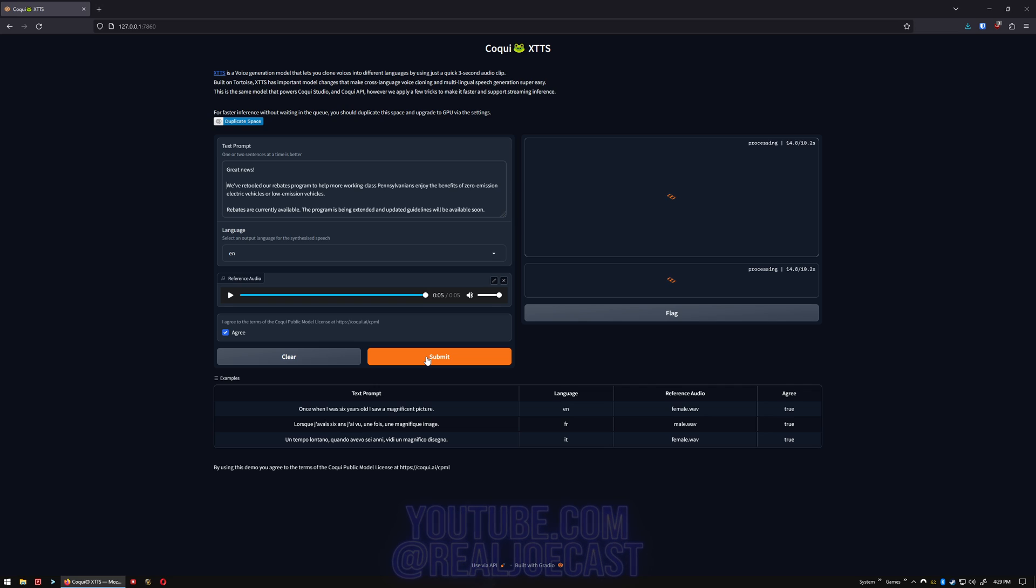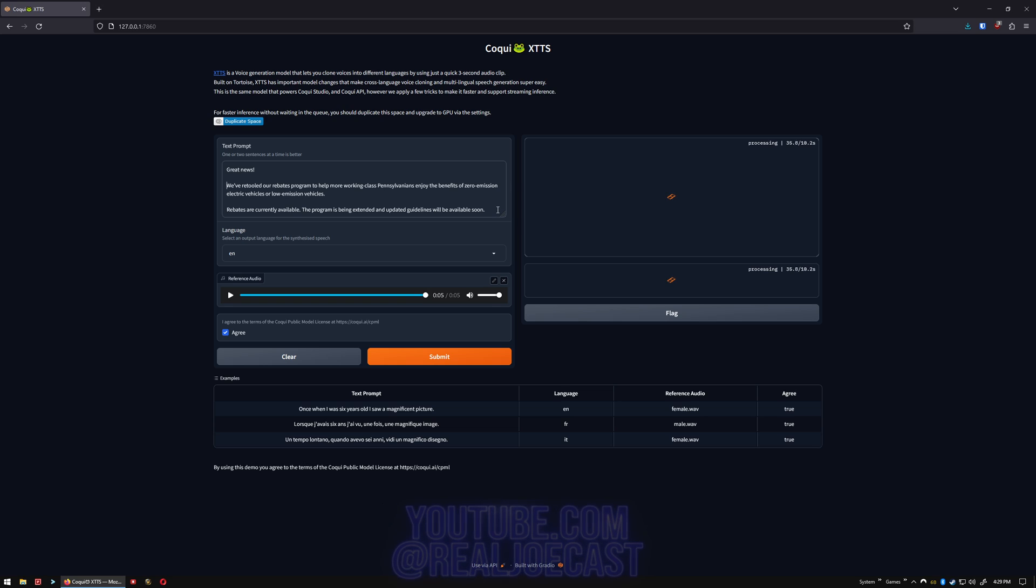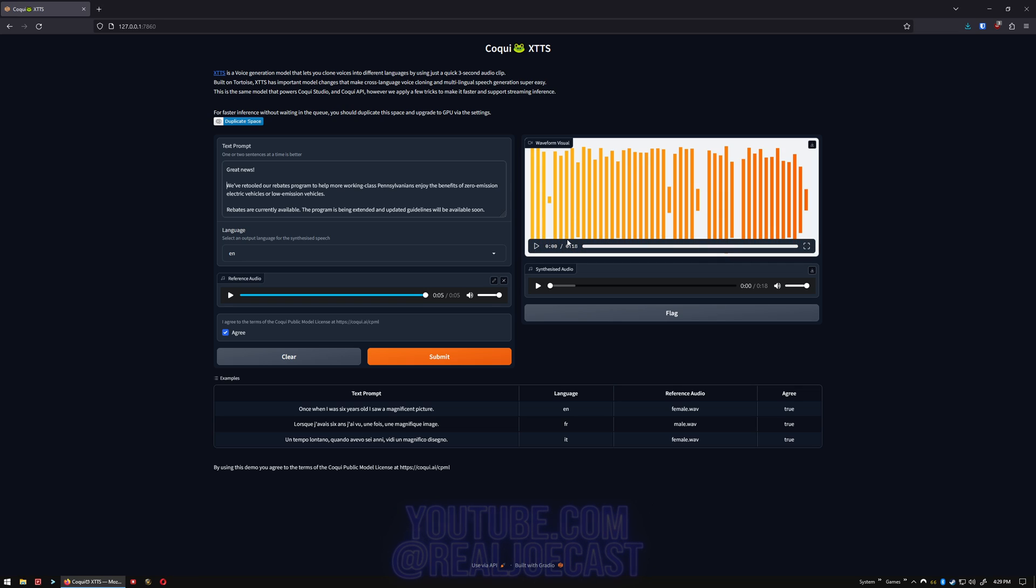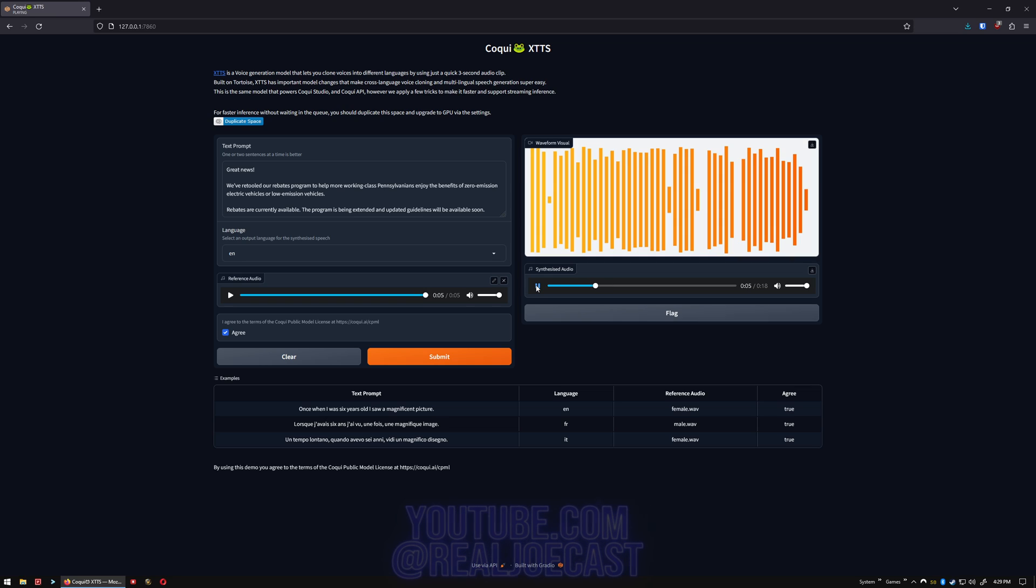We're just going to run that again real quick. In less than a minute or so, we'll have Joe Biden reading this. Let's see how it turns out. Great news! We've retooled our rebates program to help more working-class Pennsylvanians enjoy the benefits of zero-emission electric vehicles or low-emission vehicles. Rebates are currently available. The program is being extended and updated guidelines will be available soon.